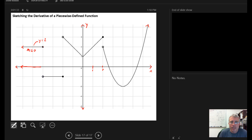But when I get here to X equals negative four, I see that I have a discontinuity in the graph, which means right there at this discontinuity, at the X value of that discontinuity, the derivative doesn't exist. So I'm going to put in open circles indicating that F prime doesn't exist for this value of X.